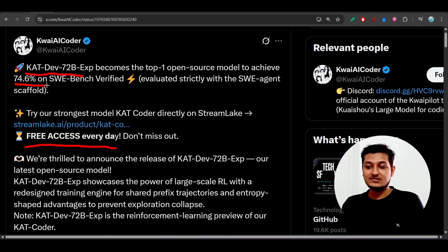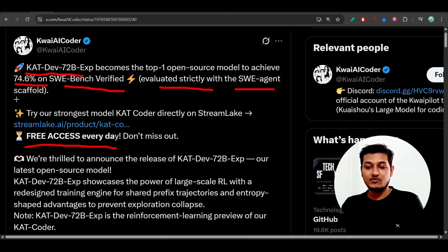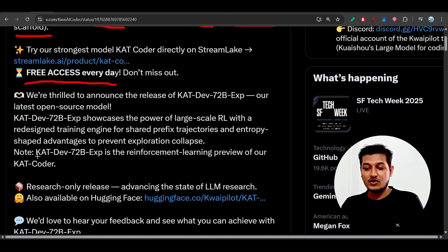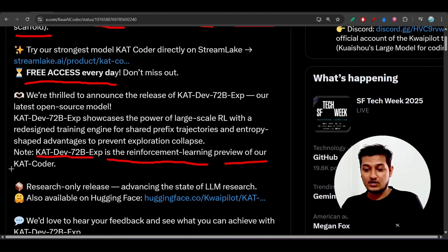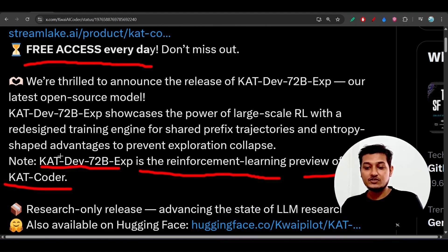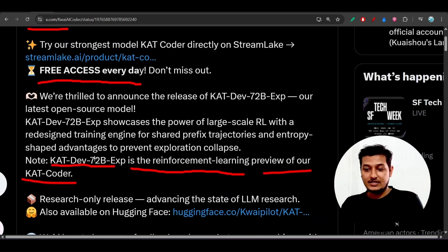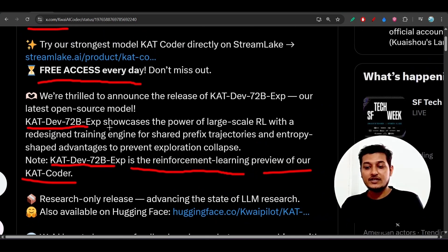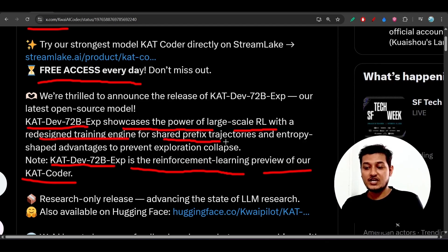The model scores 74.6% on SWE-Bench Verified, evaluated strictly with the SWE agent scaffold. It is specifically built for coding and software engineering. Their new CatDev 72 Billion Experimental is a reinforcement learning preview of Cat Coder, showcasing large-scale reinforcement learning with a redesigned training engine for shared prefix trajectories.